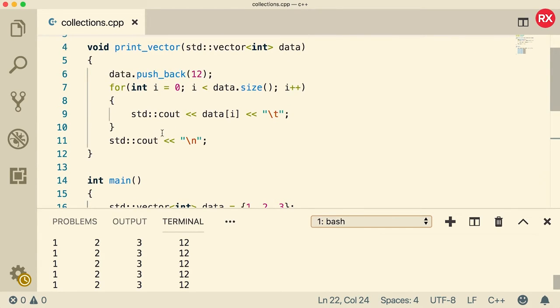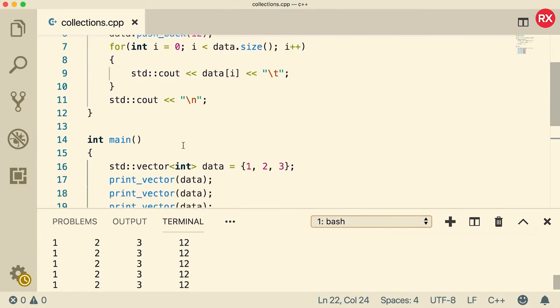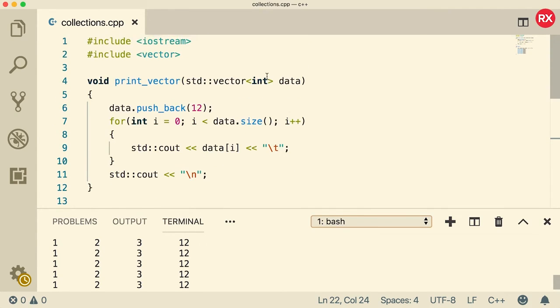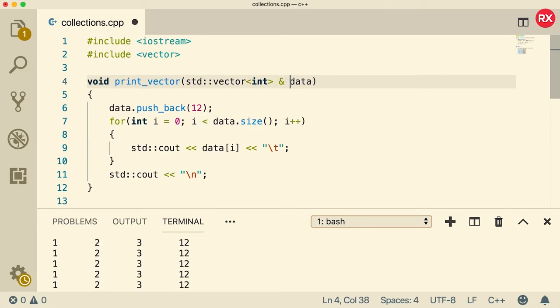Adding the 12, printing it, and then going back to main. The way around this, if you want to share memory from this vector, all you have to do is add an ampersand or the and sign right here before the variable name.